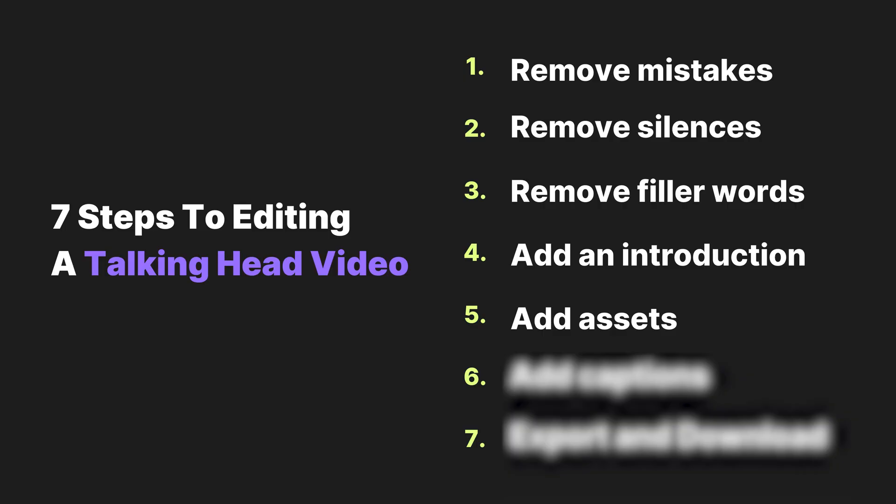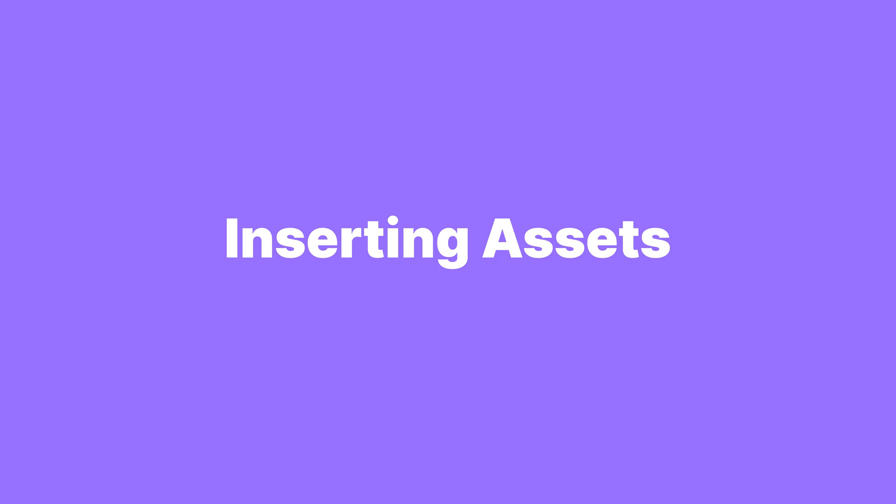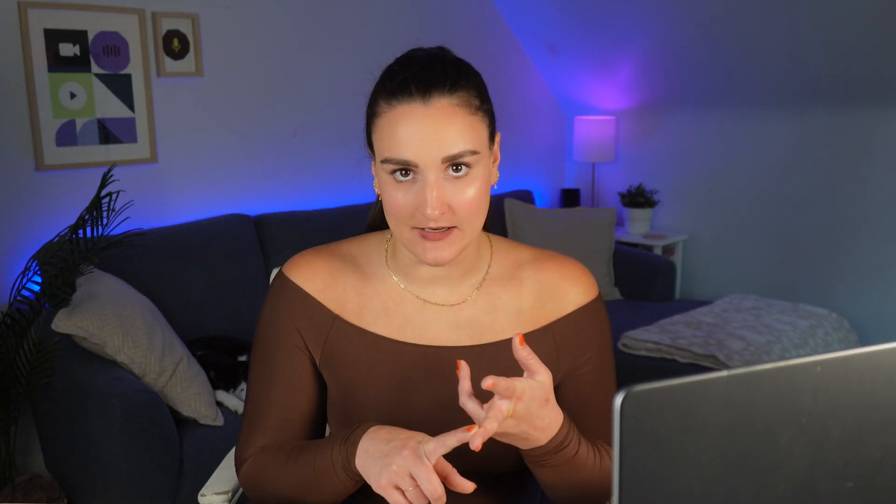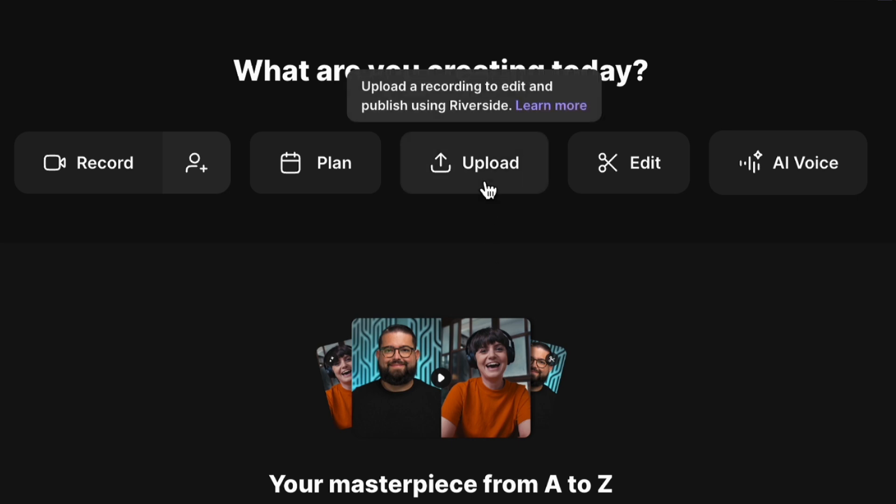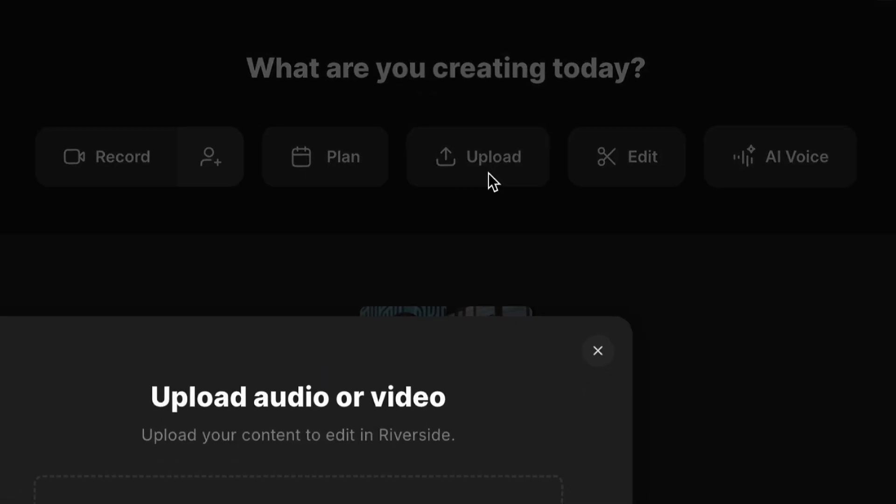All right, step five. This is a big one. This is when you're going to add assets throughout your videos. So this is when you're going to go through the video and think of additional assets that can reinforce points that you're saying. If you want to add something into the video, like a screen share or a clip from a movie.